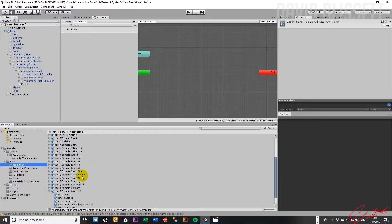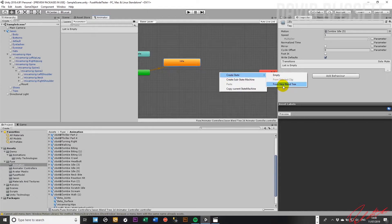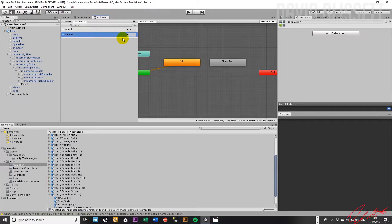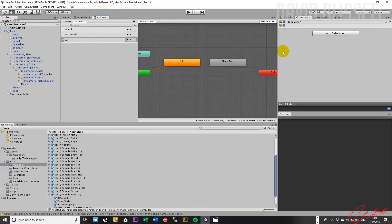I'm going to want an idle state first, as usual, so come in here and find an idle similar to what we've done in previous lessons — we'll call this the idle. From there we're going to have our blend tree. Before we configure the blend tree, we're going to be inputting two parameters into it. Both of them are going to be floats: a float for horizontal and one for the vertical.